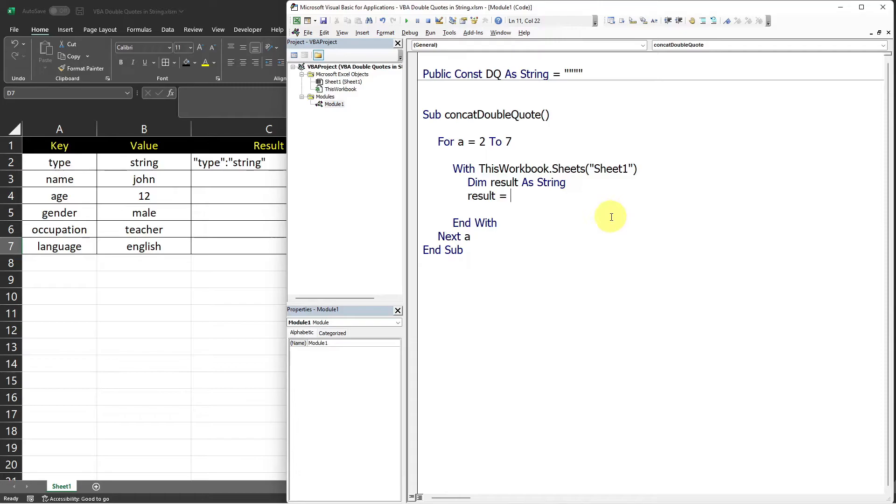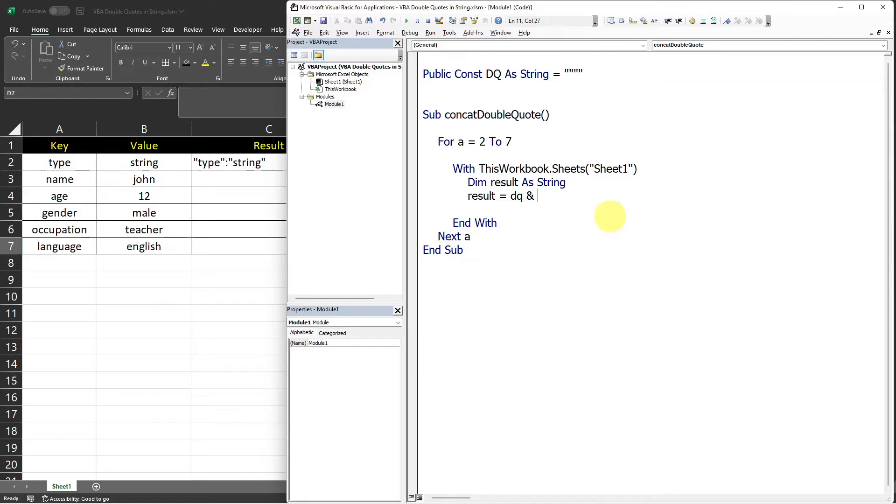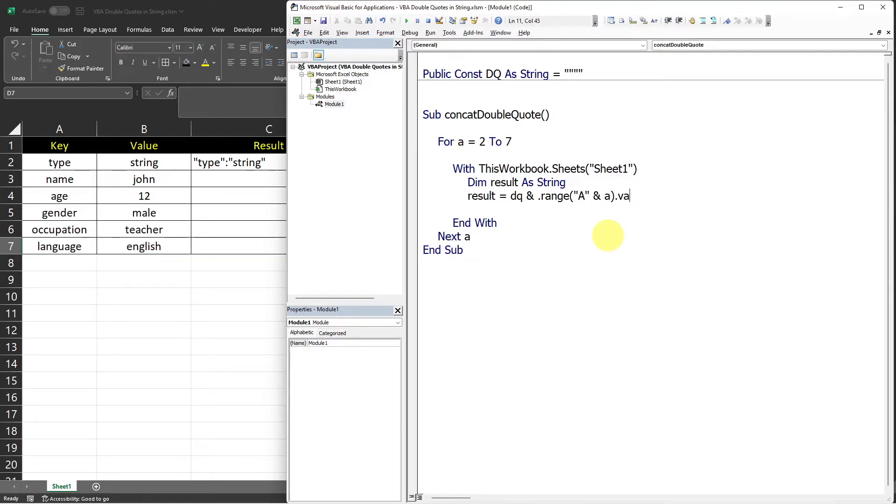first, we need a double quote. So I will use my DQ variable. And then we need to use an ampersand for concatenating strings in VBA. So now we can concatenate it to the first value, which is in range A and then the counter variable.